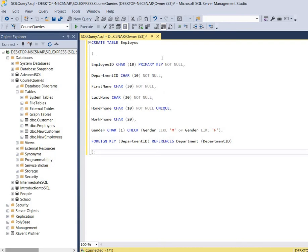To create a table in SQL Server using a SQL script we use the CREATE TABLE keywords, followed by the name of your table. So CREATE TABLE employee, then you use an opening parentheses and always use a closing parentheses. The semicolon is actually optional.